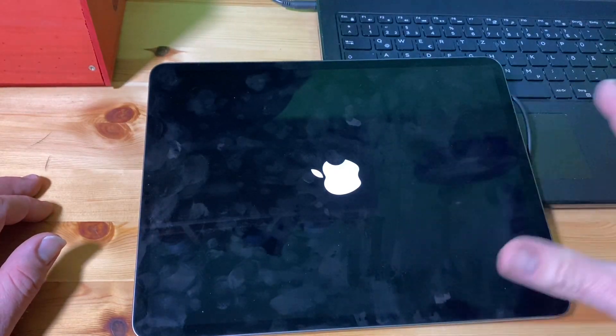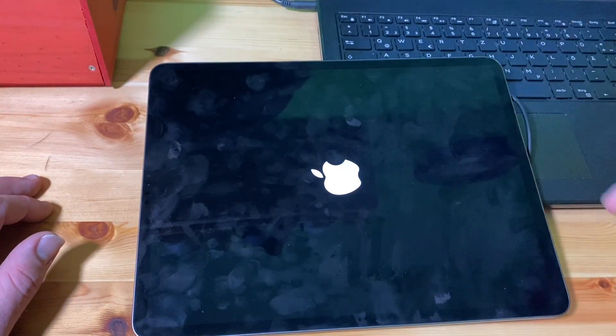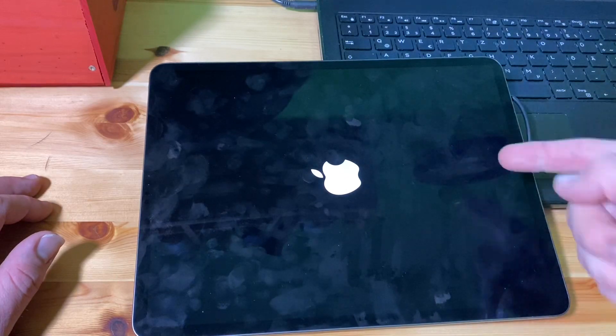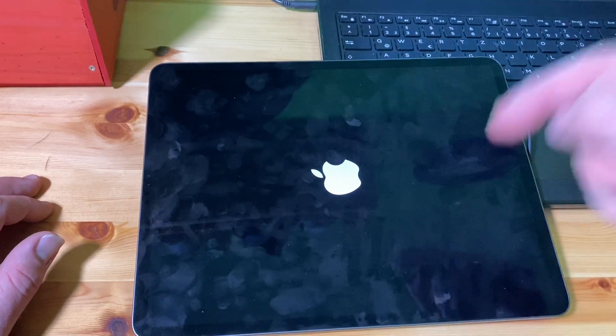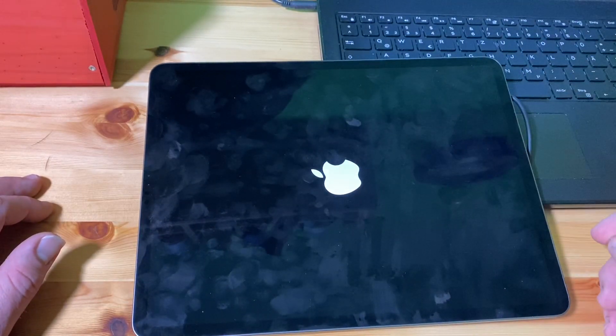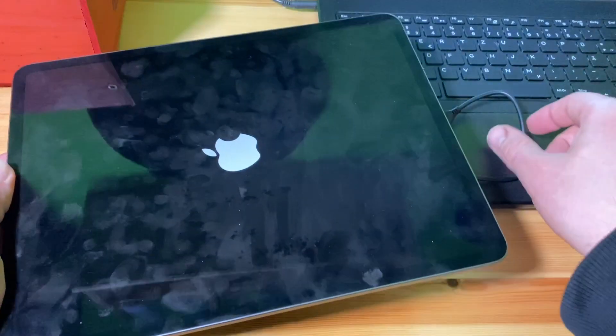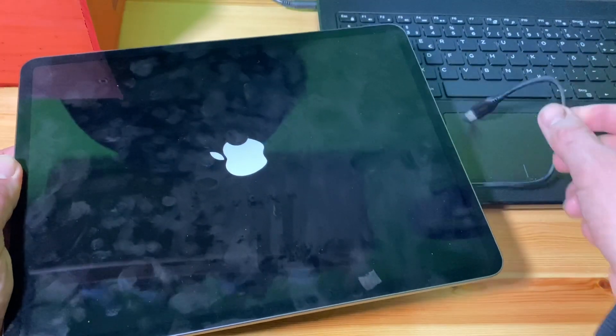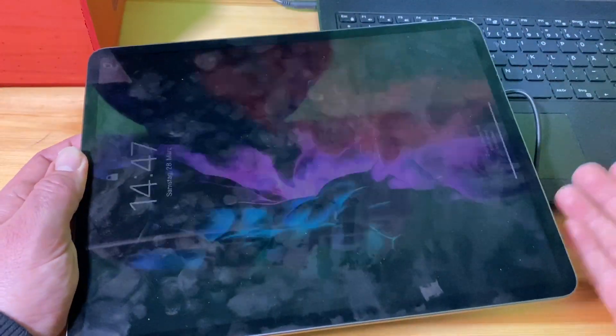If you have still a failure, you have to perform the DFU mode and the recovery with iTunes on your computer, and it has to be connected to your tablet or your laptop.